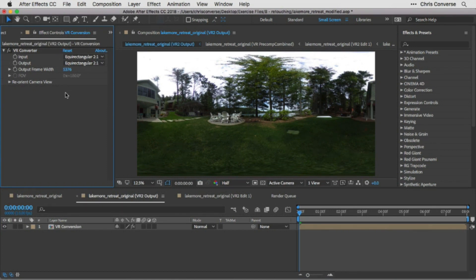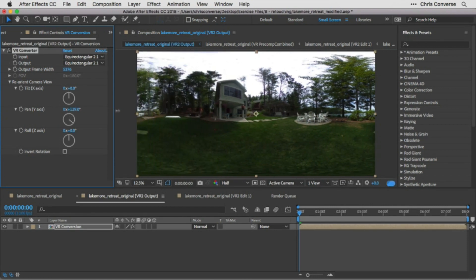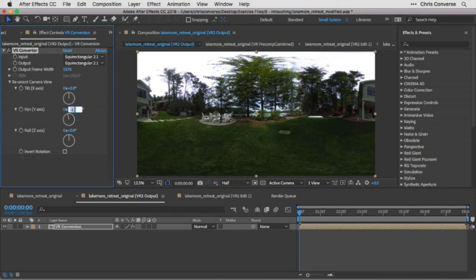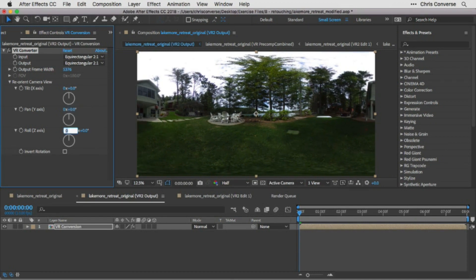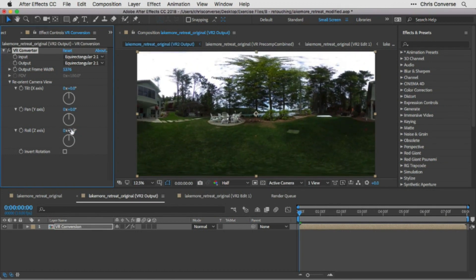If you look at the Effect Controls for this composition, you can see the VR Converter effect being applied. Under Reorient Camera View, you can change the pan by adjusting degrees to move or reorient the panorama. However, we want to make that change inside of Photoshop because there are additional edits and retouching we want to do, and we need to make sure that items we're retouching don't touch the edges. This plugin also allows rolling the unwrapped sphere on the Z axis or tilting it on the X axis.